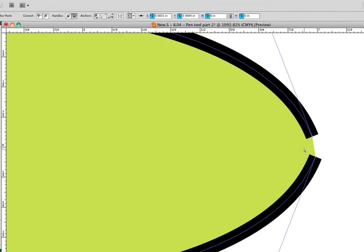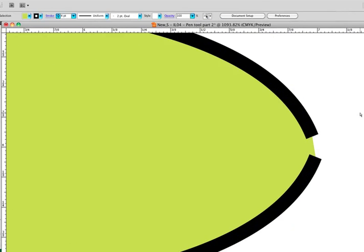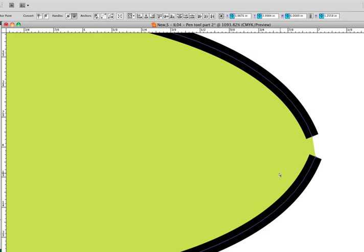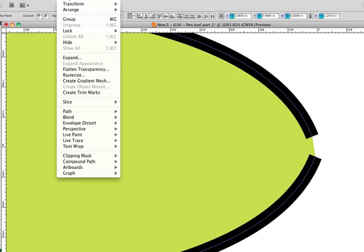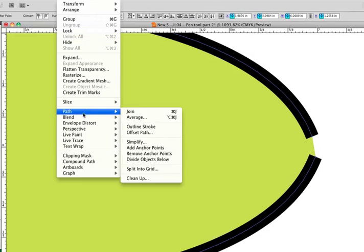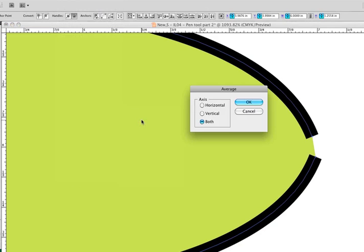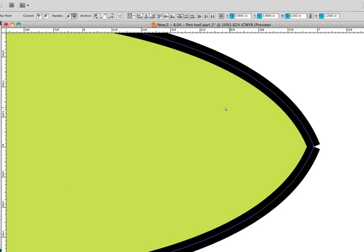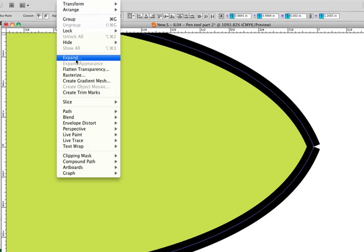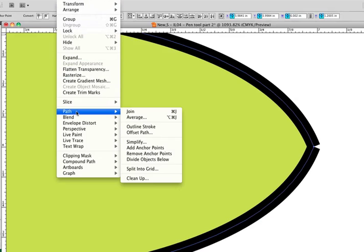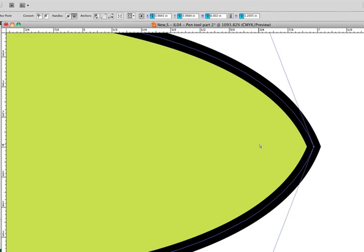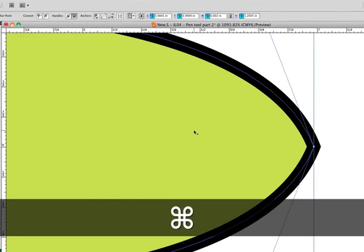If I go to the other end, and I will click off to deselect and select those two pieces. Object, path, average, both. And now I'm going to do an object, path, join. It has now joined that end as well.